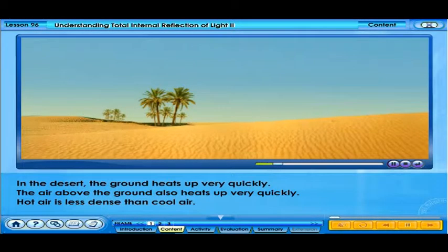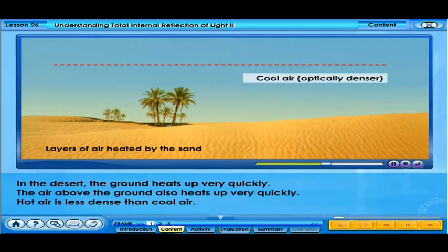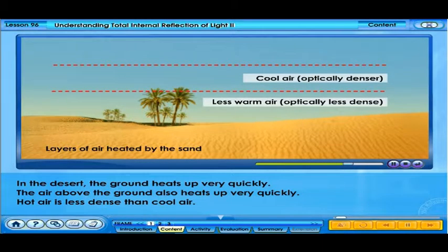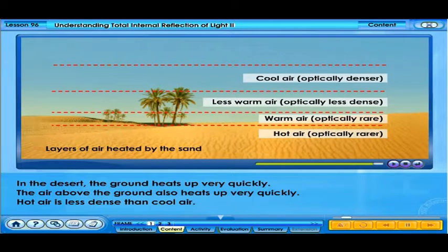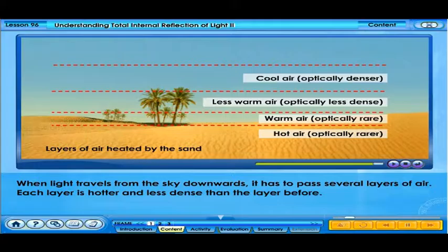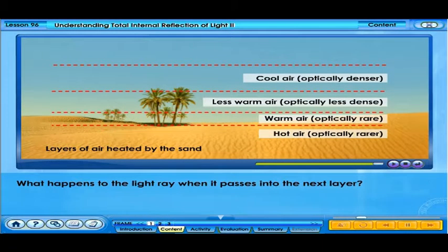In the desert, the ground heats up very quickly. The air above the ground also heats up very quickly. Hot air is less dense than cool air. When light travels from the sky downwards, it has to pass through several layers of air. Each layer is hotter and less dense than the layer before. What happens to the light ray when it passes into the next layer?